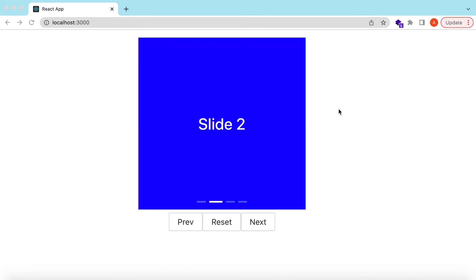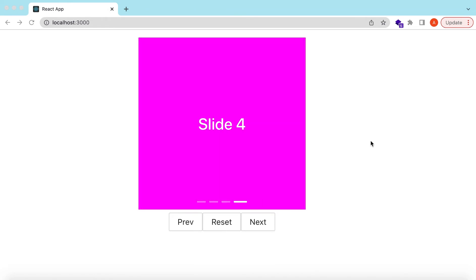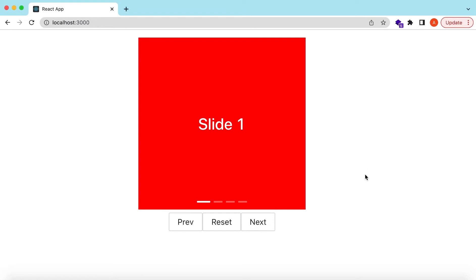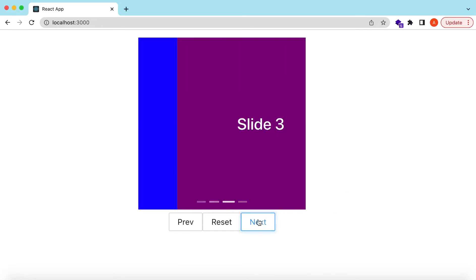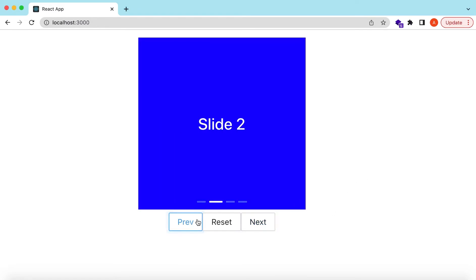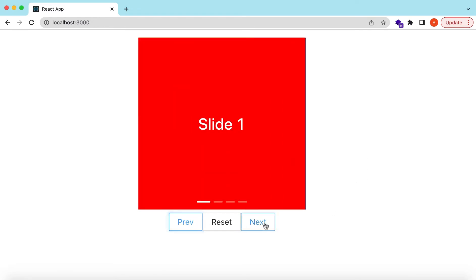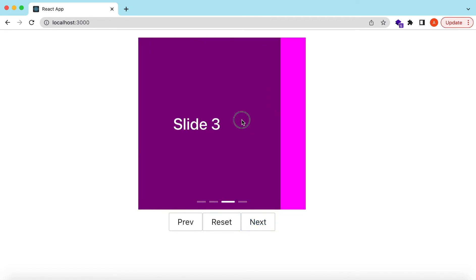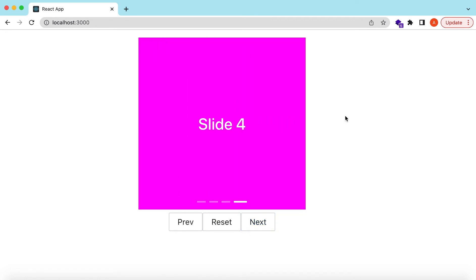Hello guys, welcome back. In this video we will explore the Carousel component from Ant Design. We will see how we can add different slides in the carousel component, how to autoplay them, and how we can move between different slides using outer buttons or using swipe. So let's get started.